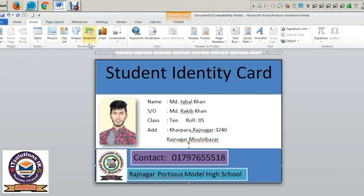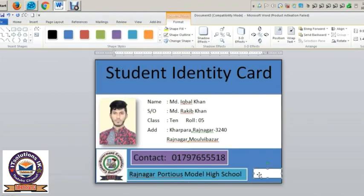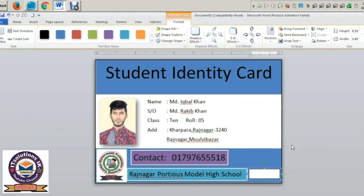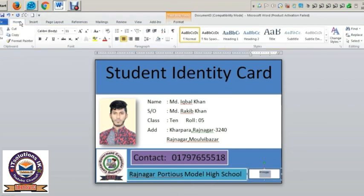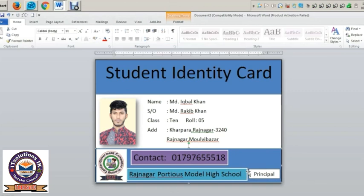Now we're going to add a bar inside the shape. Use the shape option and angle option here. Right-click and add text. Select the home option, then double-click on the box and change the color for the body box.